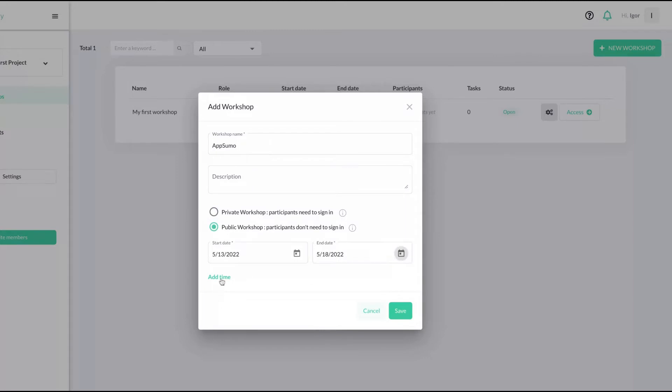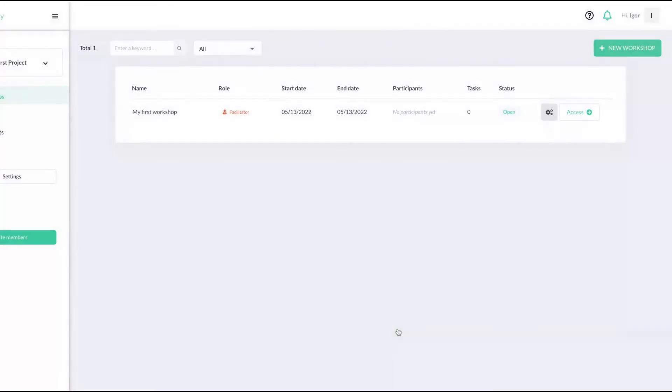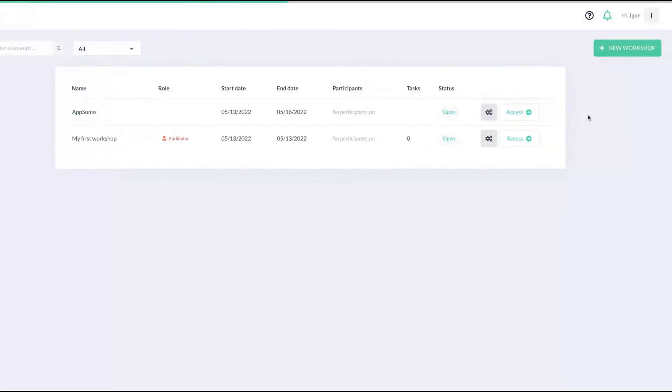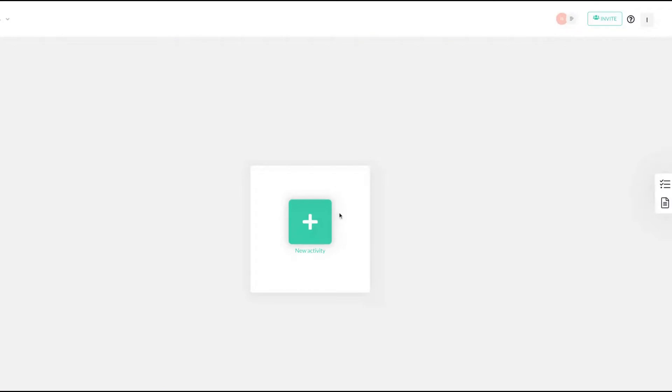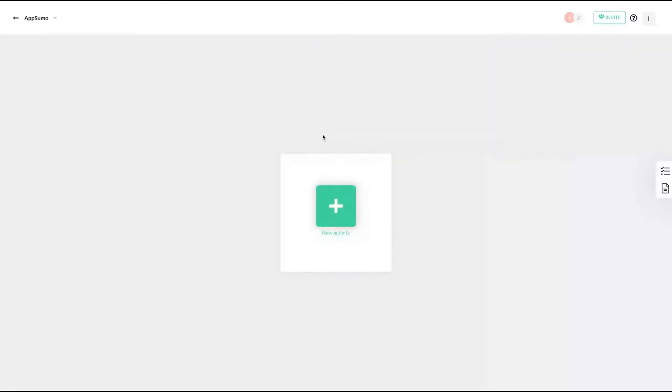Let's do it like that. You can also add the start time and end time of the workshop, but you are not obligated to do that. So here I have a new workshop. You can click here to have access to it.